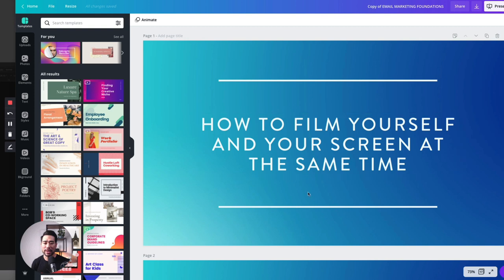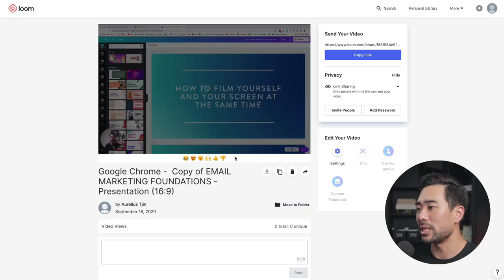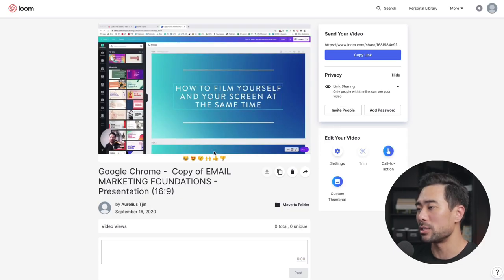And now it's recording, and this is a tutorial on how to film yourself and your screen at the same time. If you want to pause it, just hit the pause button — that'll pause the recording. And if you want to redo it or delete it, just click the trash can icon. Once you've finished recording, all you need to do is hit that stop button, and that'll upload it to Loom's server.